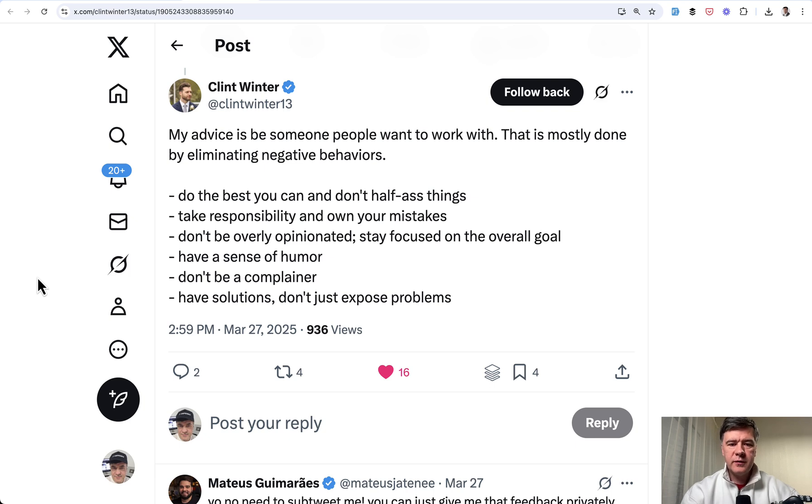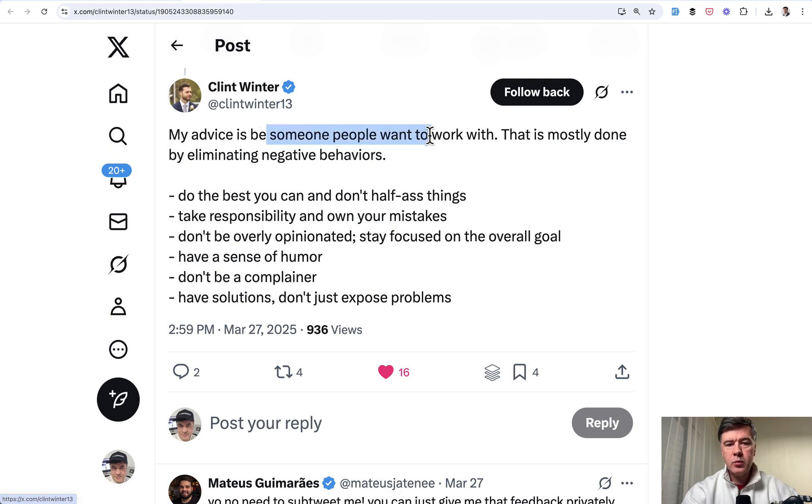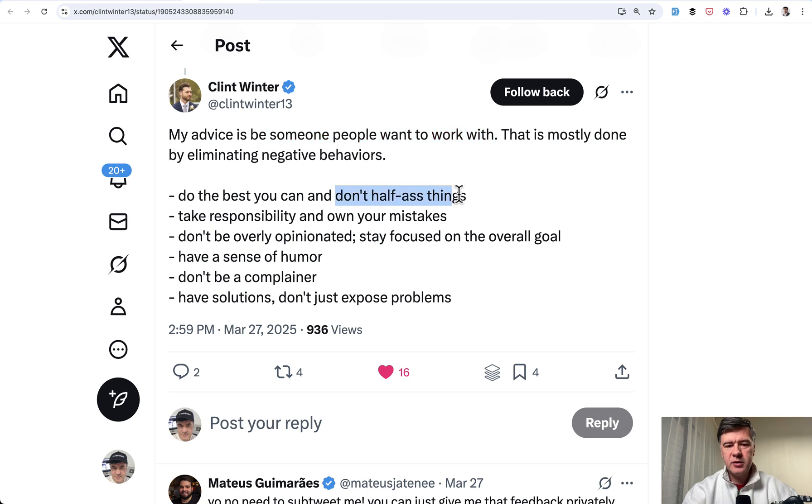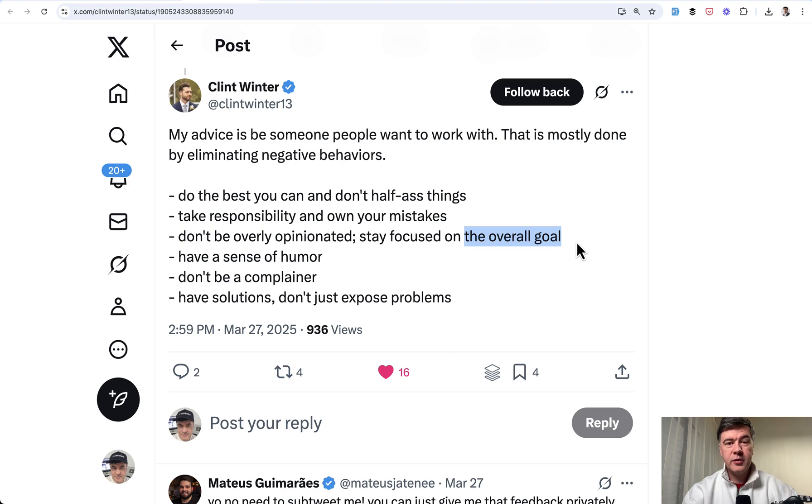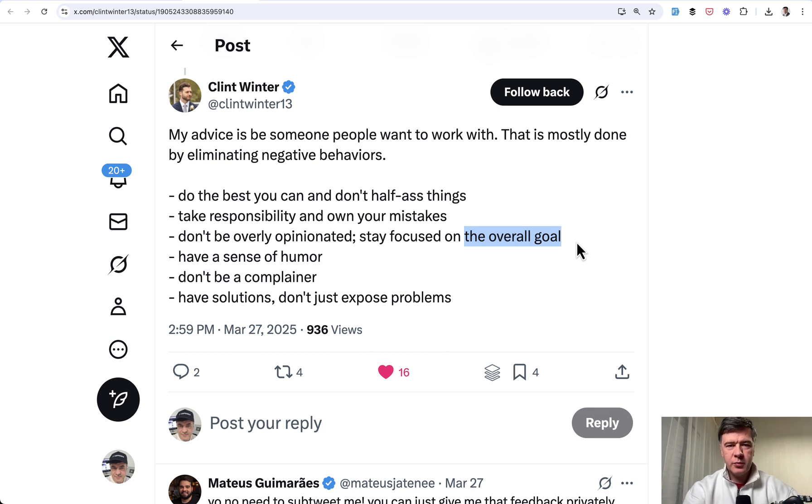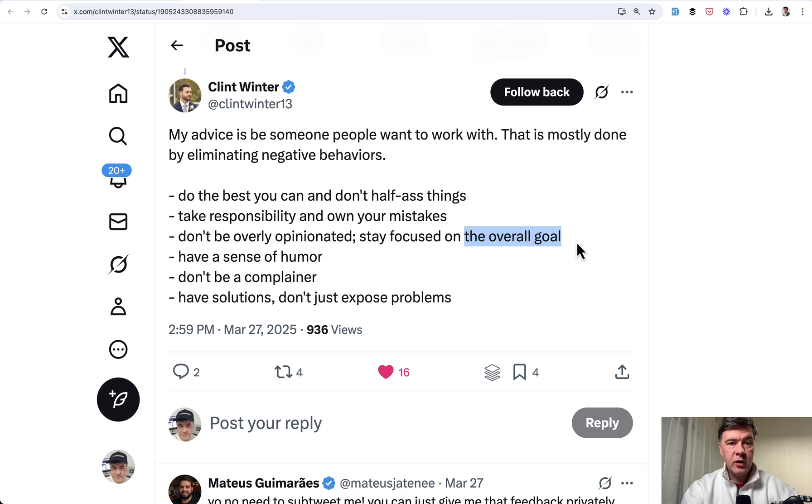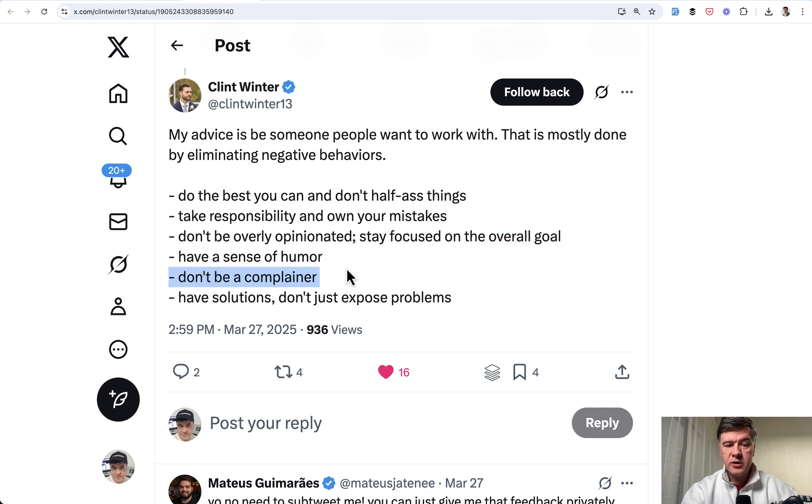And the final piece of advice in a longer tweet comes from Clint, but it could be summarized in this. Be someone people want to work with. This is such an underrated skill of a human, basically, not a developer skill. And then Clint lists some details. So for example, don't half-ass things, own your mistakes, focus on the overall goal of the project or the company, not only on your goal to deliver something by Friday. Because quite often developers are so focused on their task and forget which part of the task may be more important for the company. So for example, it may be more important so they would help others to finish their part. And also very, very important and very, very often don't be a complainer.